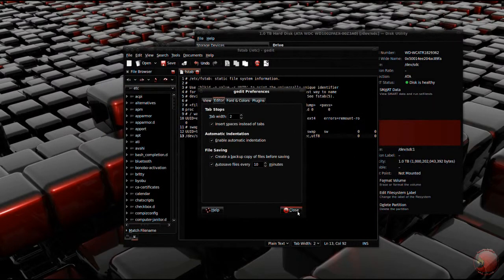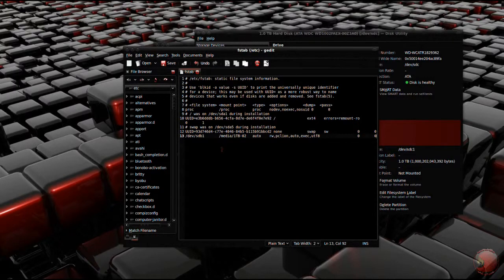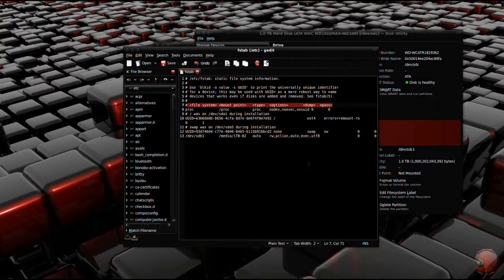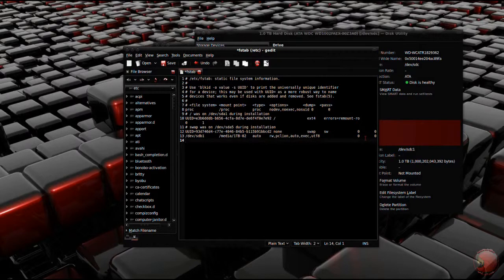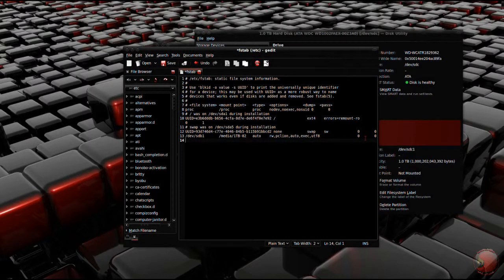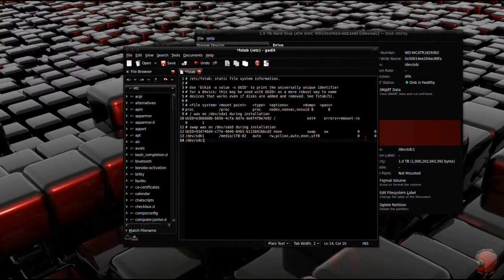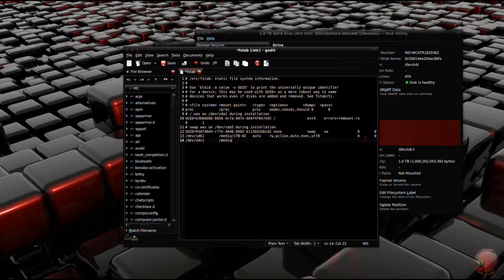After that, we'll add an entry to the bottom of the file following the column guide in line 7. Under the file system column, we want to enter the device name found in the disk utility app. Mine was /dev/sdc1. Next, under the mount point, we want to enter the name of the folder we created.